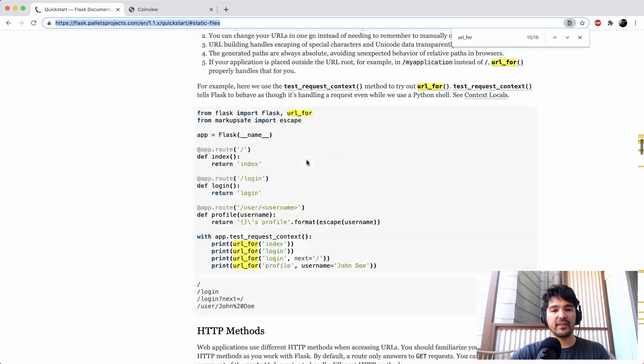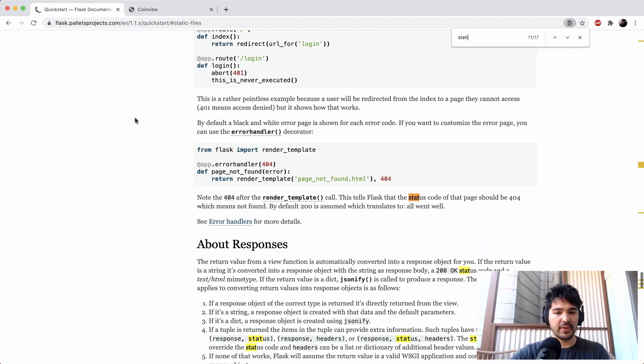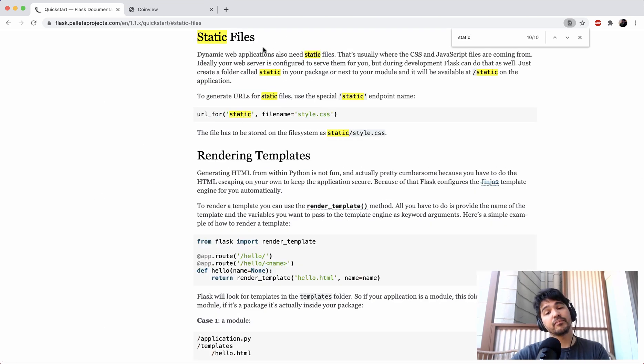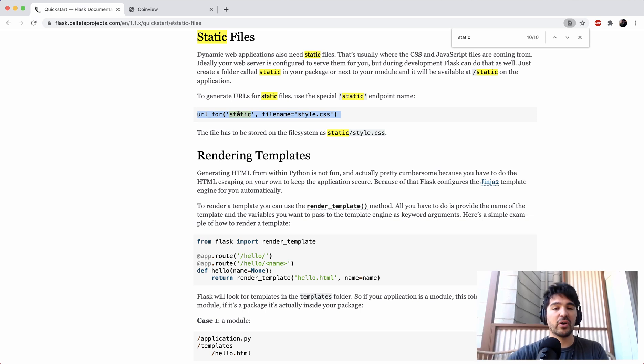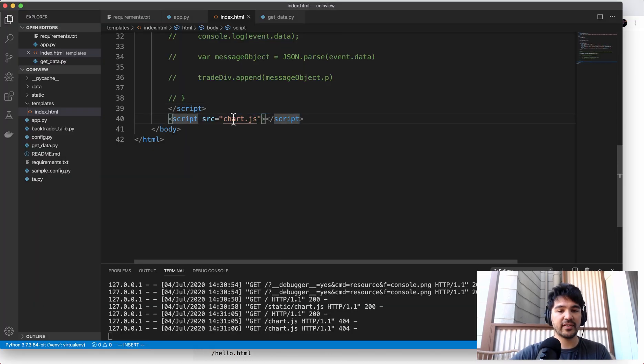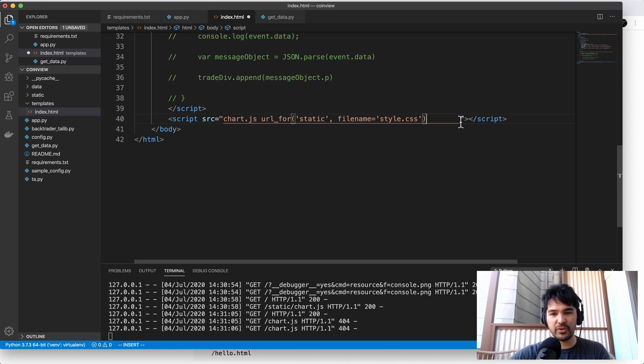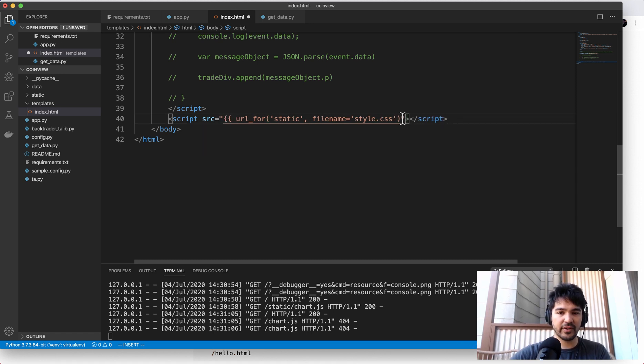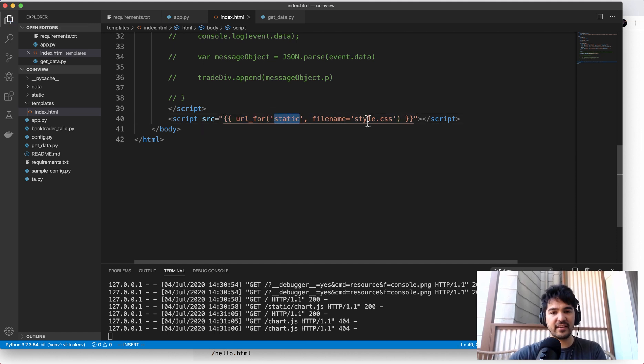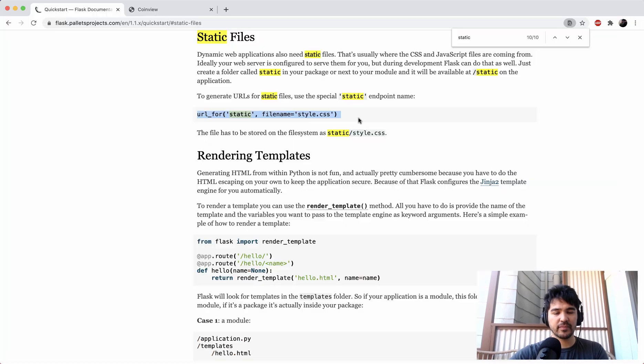we're going to go back here to the Flask quick start here. And I believe there's a static. So there's a static files function here. And so we need this little URL for to generate a URL to a particular asset. So a CSS or JavaScript file. And so if we copy this, where it's a script source equals chart.js. Instead of putting just chart.js, just like that, what we need to do is do these little placeholders here. And then we're calling this function URL for and saying look in static for file name chart.js.